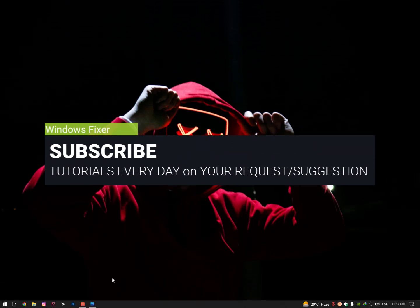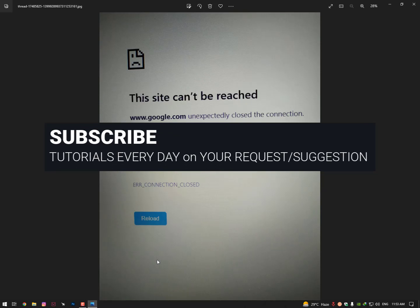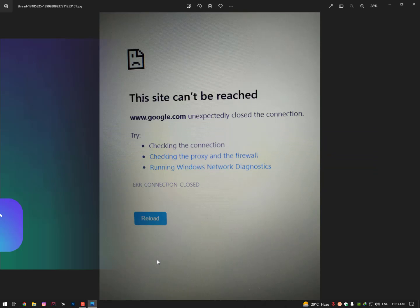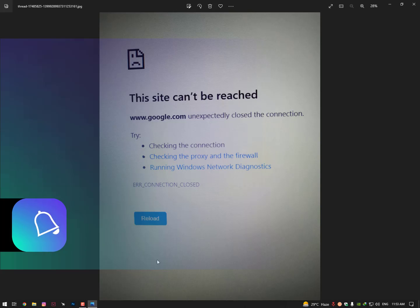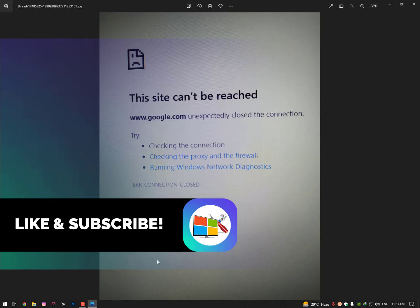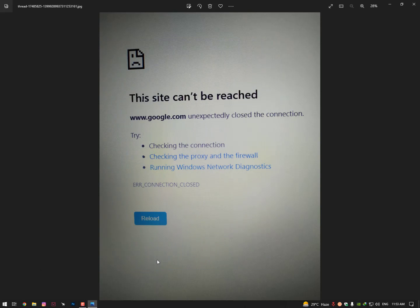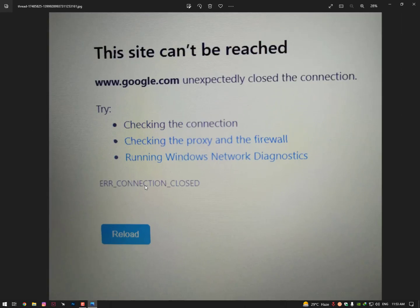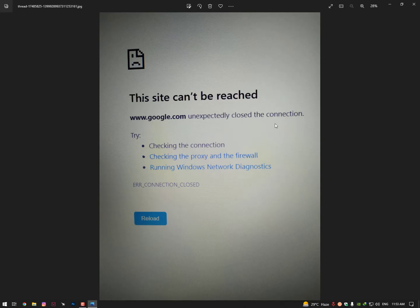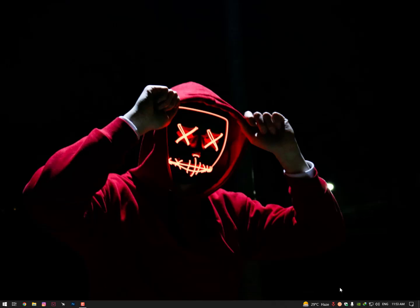In this video I'll show you how to fix the YouTube issue where YouTube or Google unexpectedly closed the connection. The error code is 'error connection closed.' Let's get started without wasting any time.